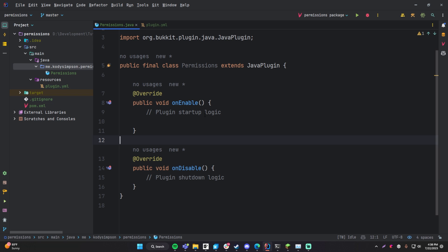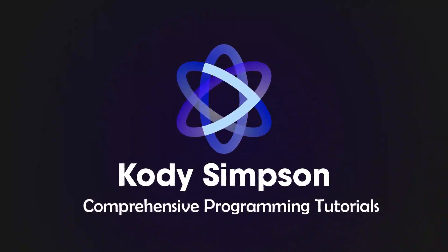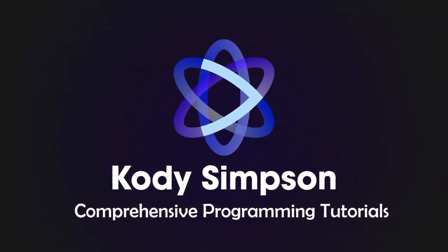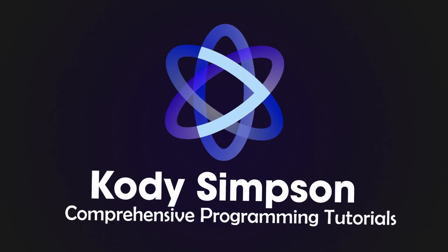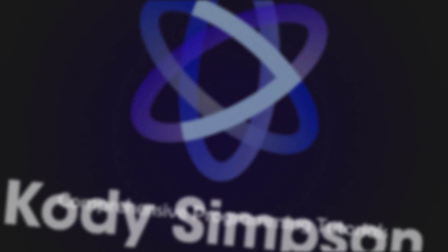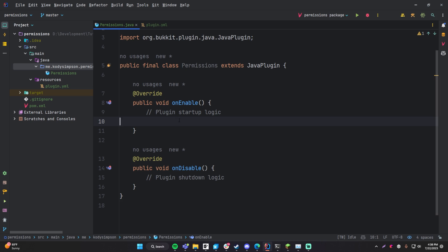Hey, what's up guys and welcome back to another video in the Spigot series. In this video I'll be teaching you about permissions.